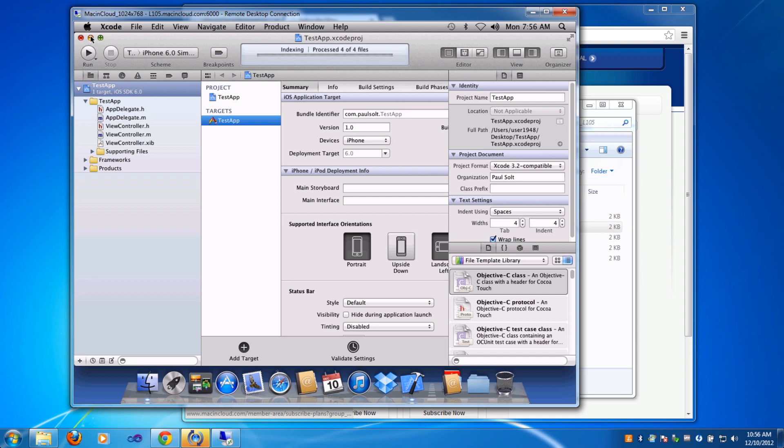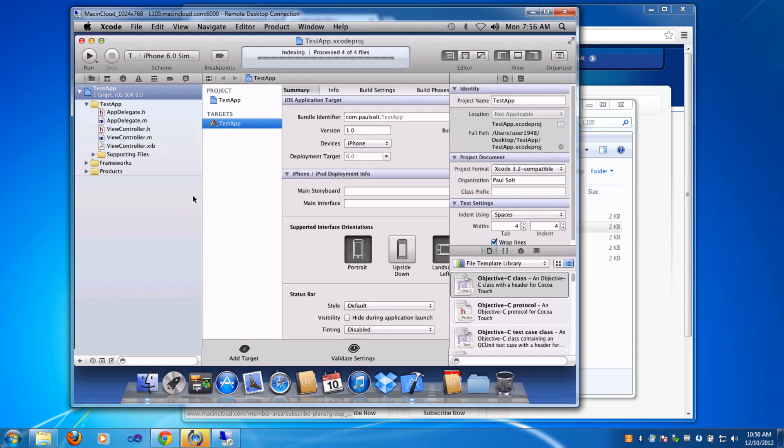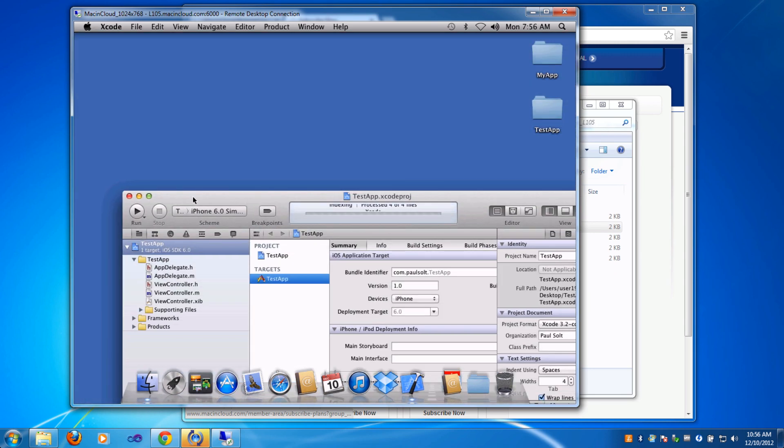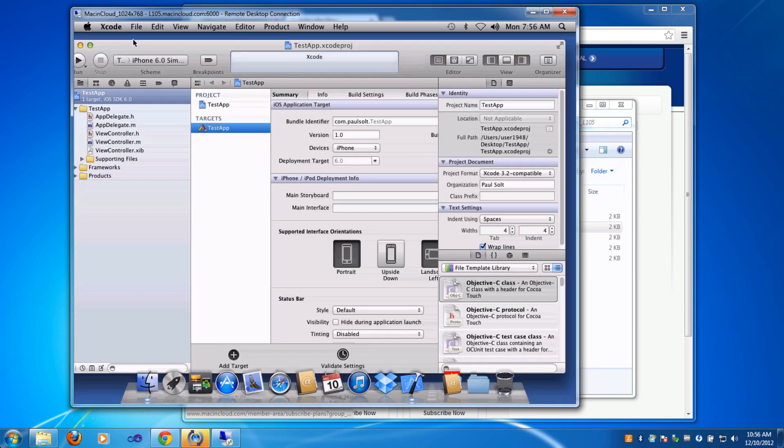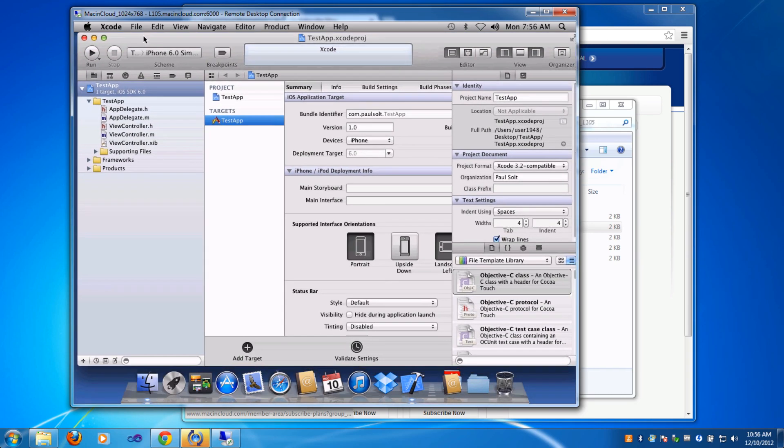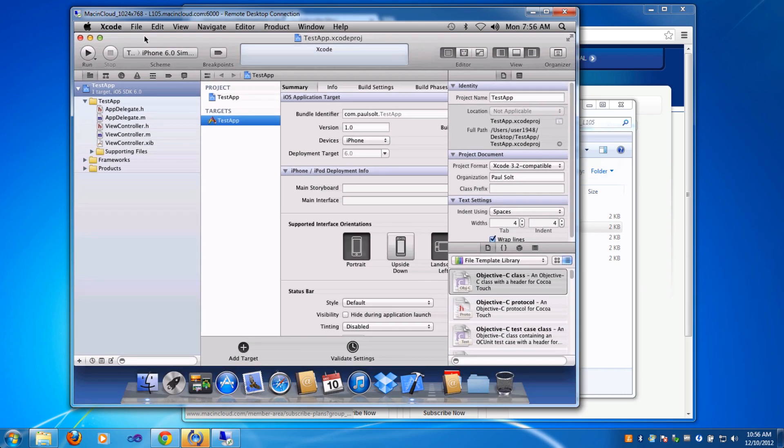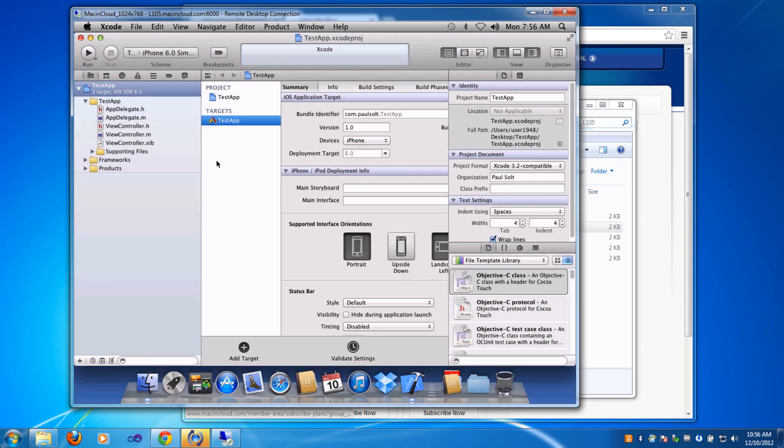If I look, I'll see that I have two folders. One is that new test app. Now we have a working iPhone app.